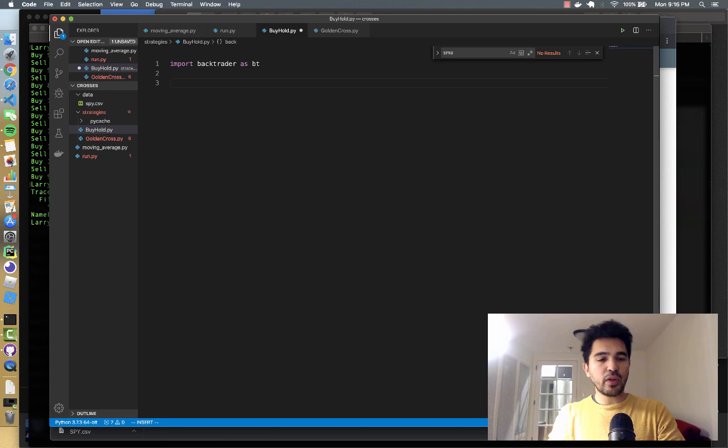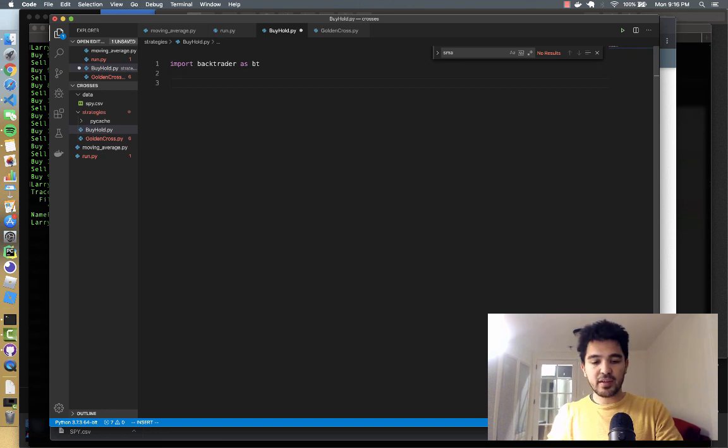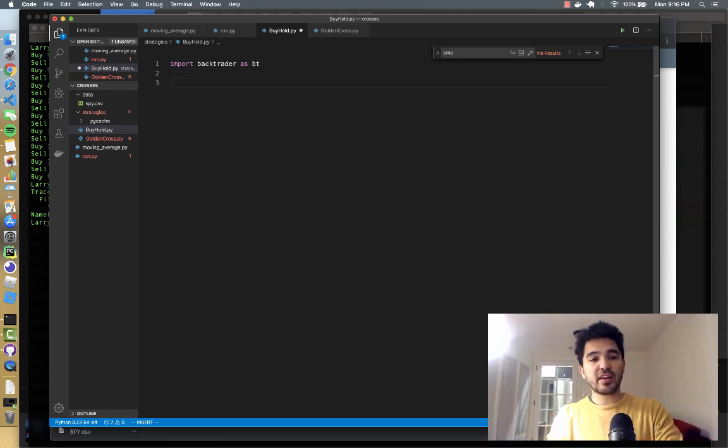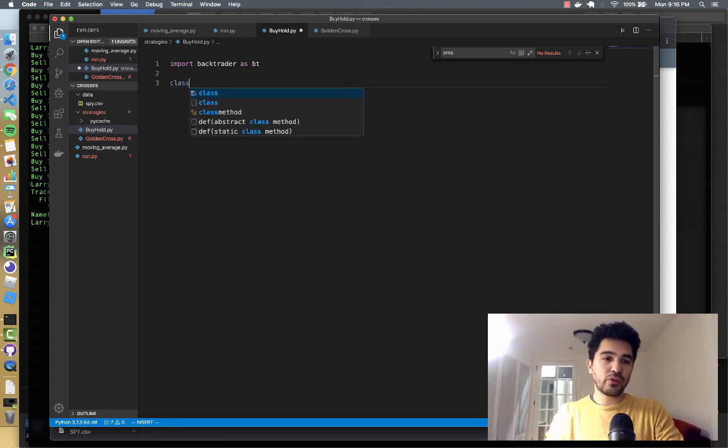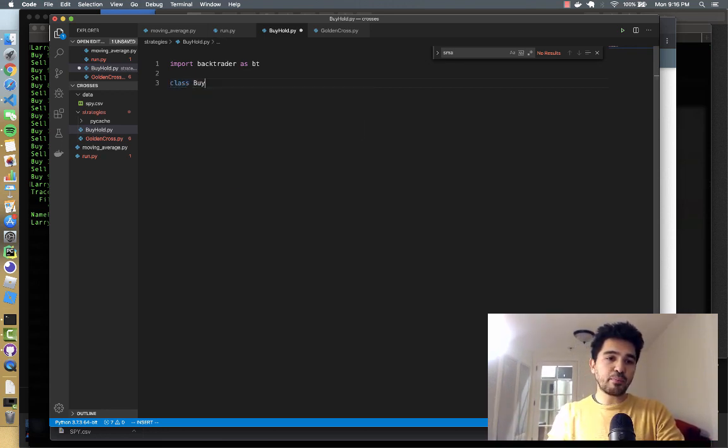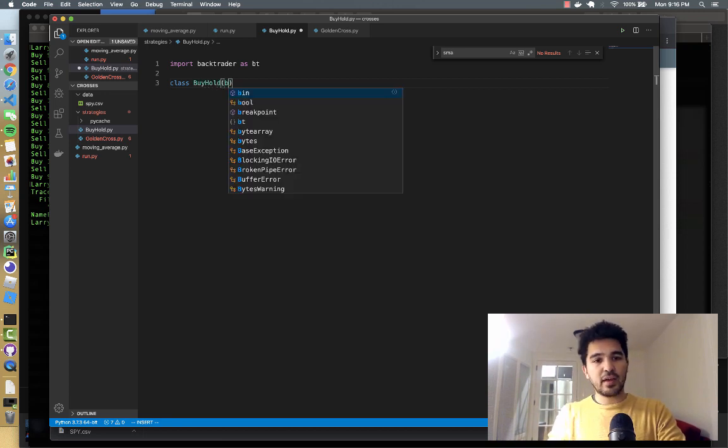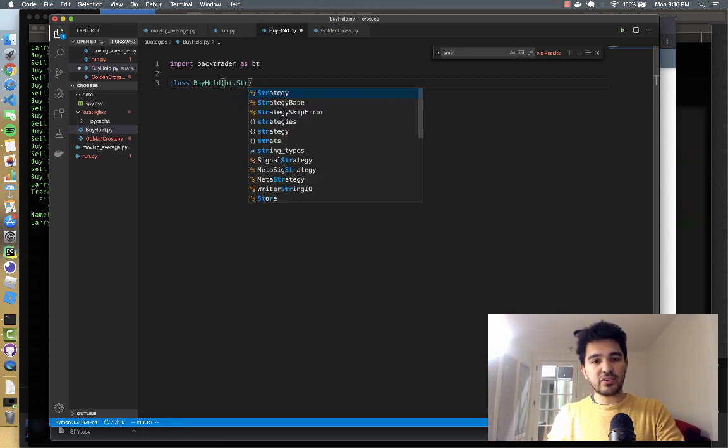And then we'll extend backtrader.strategy again. So I'll do class buy_hold, and then that extends bt.strategy.